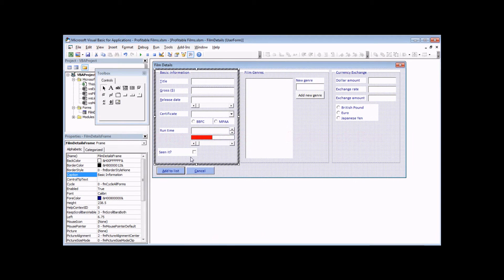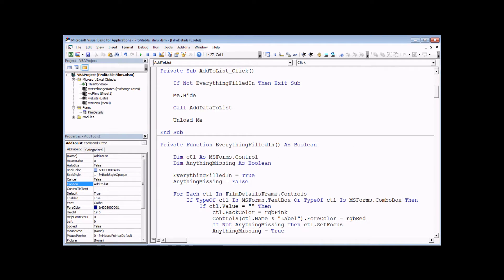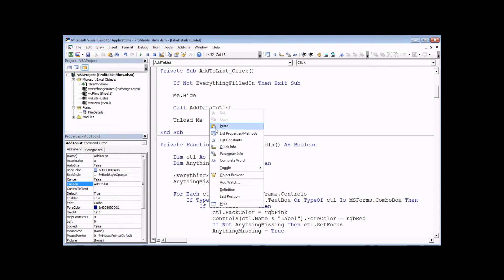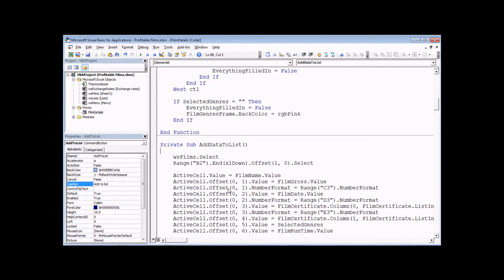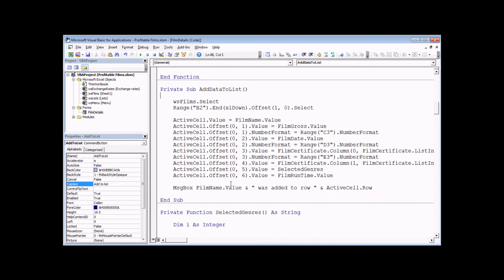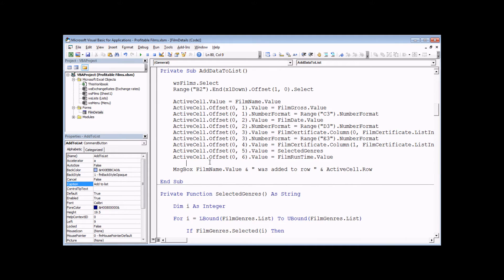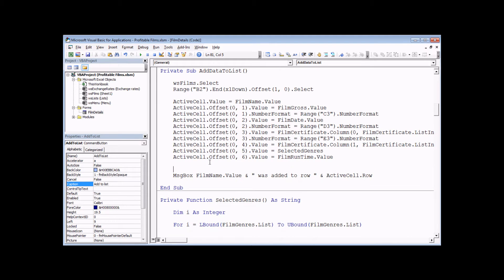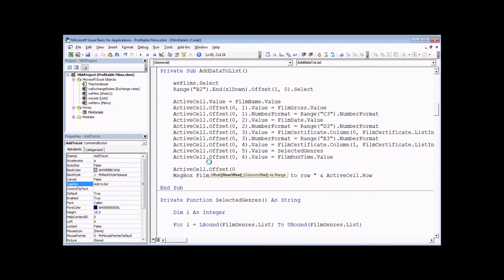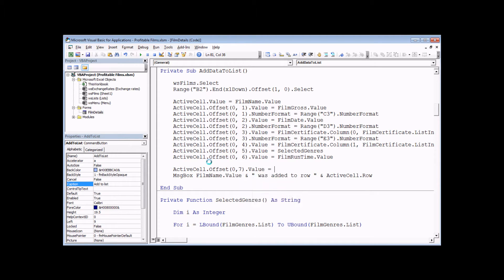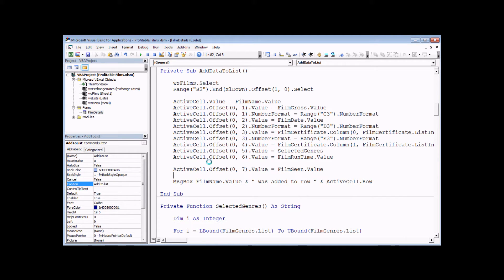You can reference the value of a checkbox in a fairly obvious way in your code. Let's go to the click event of the add to list button and find the add data to list procedure. We're going to add in an extra line of code: active cell dot offset 0 comma 7, and the value of that is going to be equal to film_scene dot value. Simple as that.